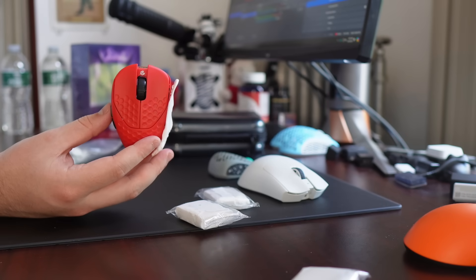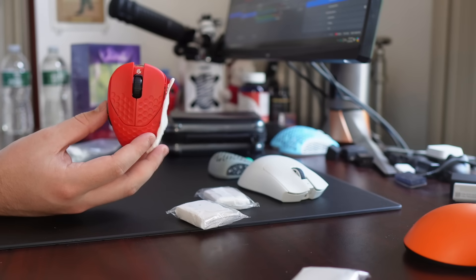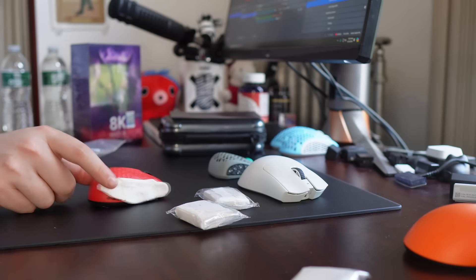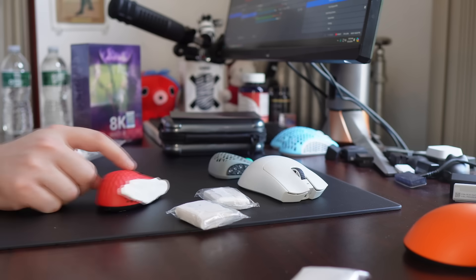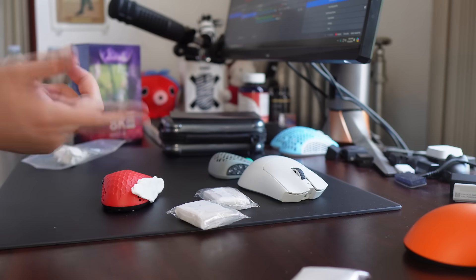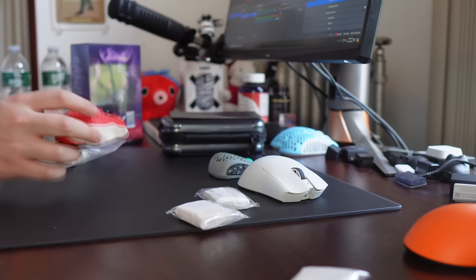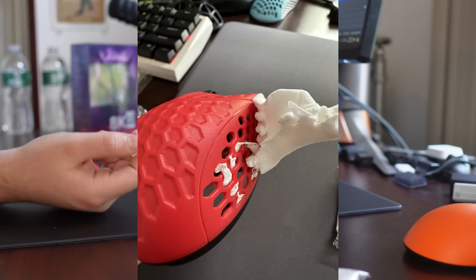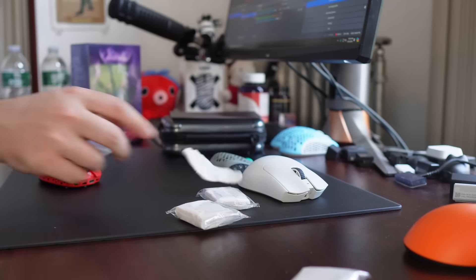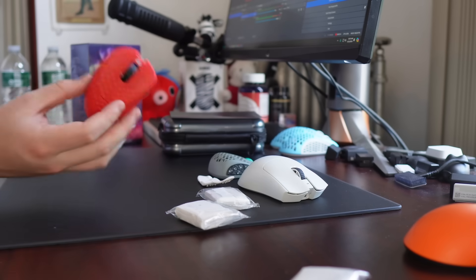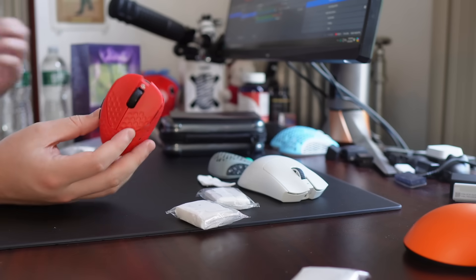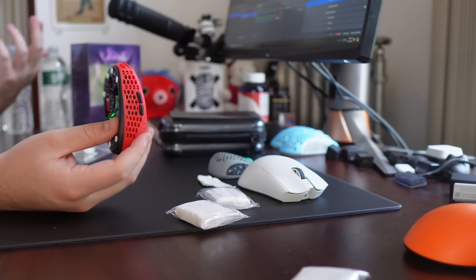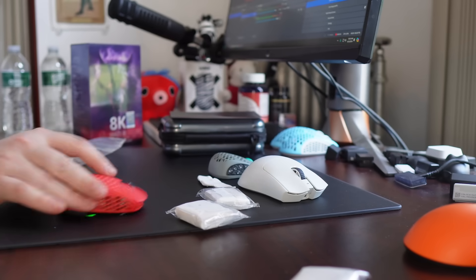This mouse literally ships with lightweight gaming clay that you can mold and put on your mouse. You do have to be very careful if you get the honeycomb version, because they can get stuck in the honeycombs. I did spend a lot of time yesterday with a tweezer, but that is besides the point.